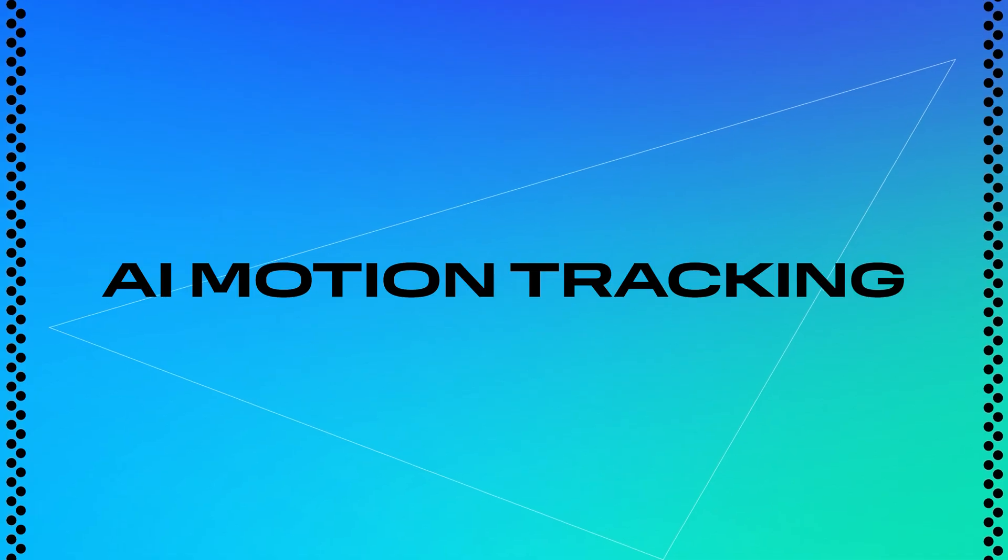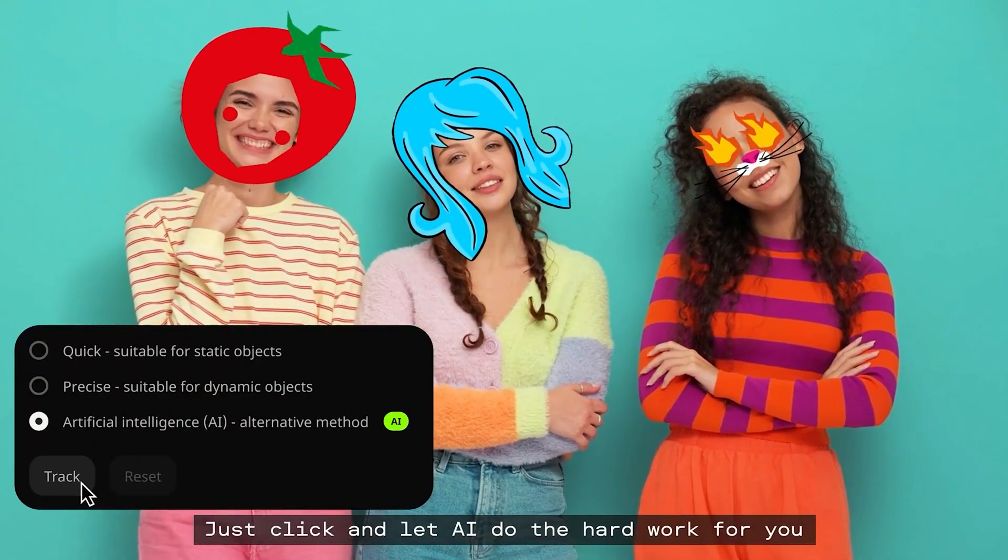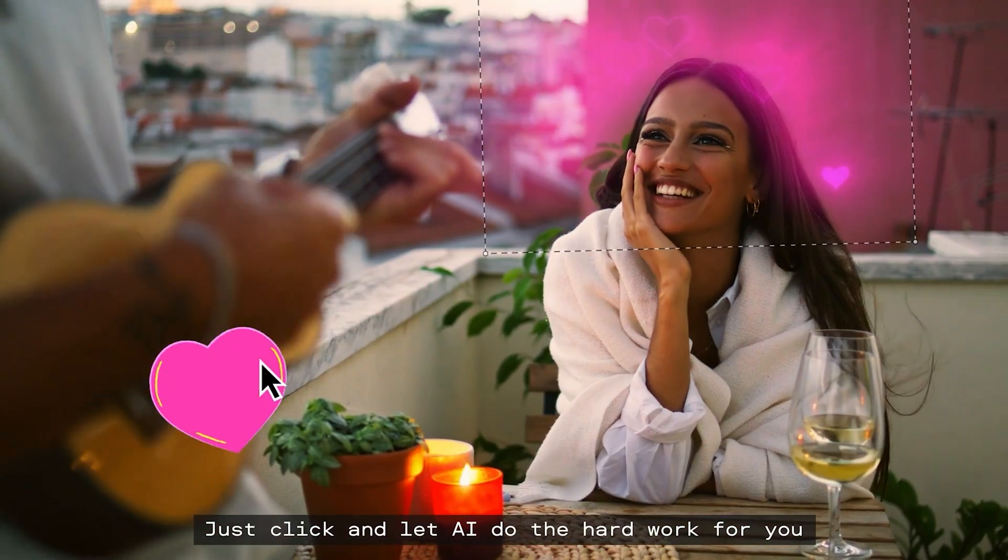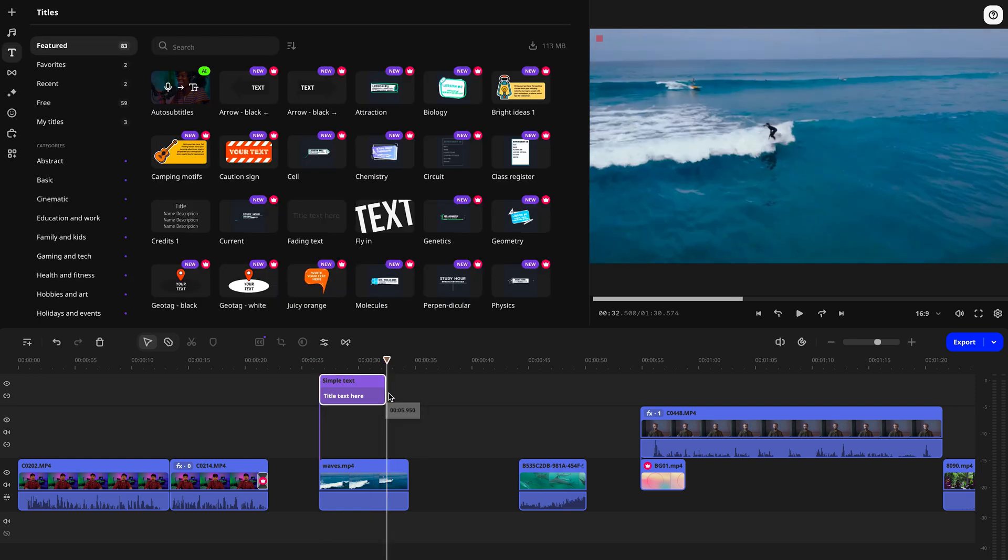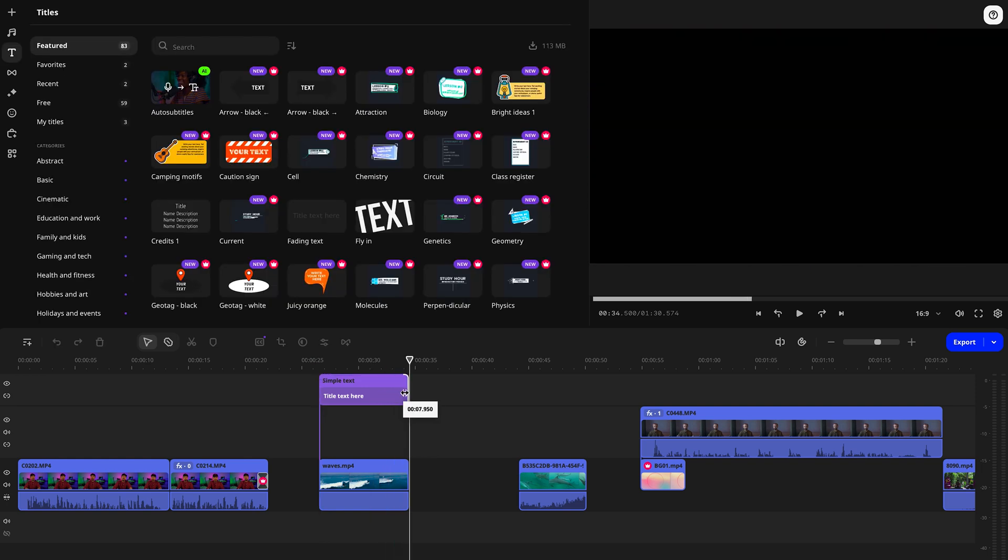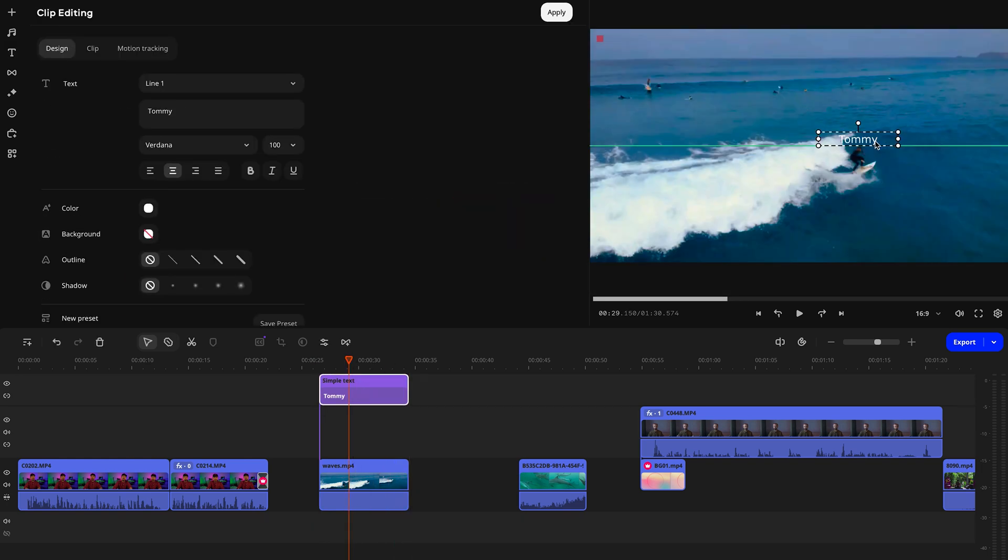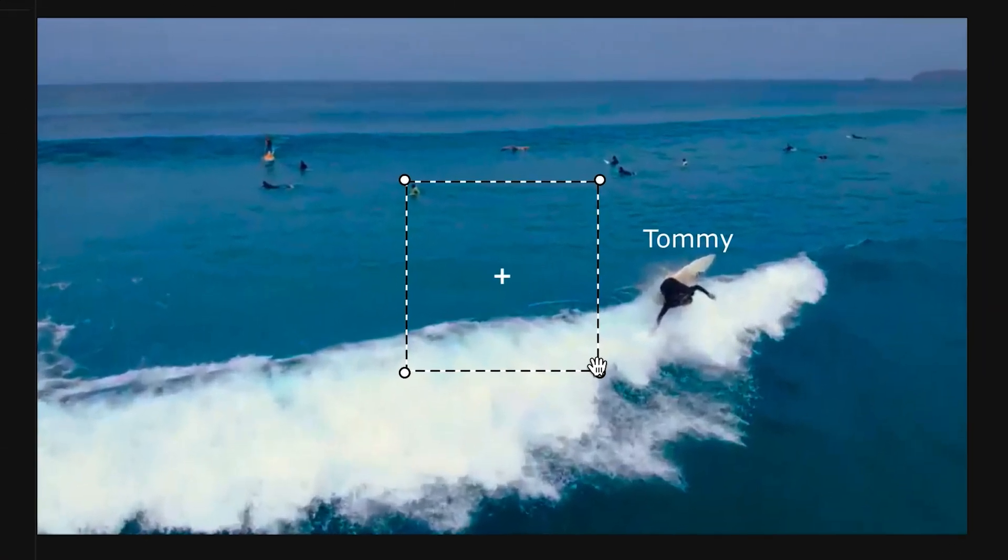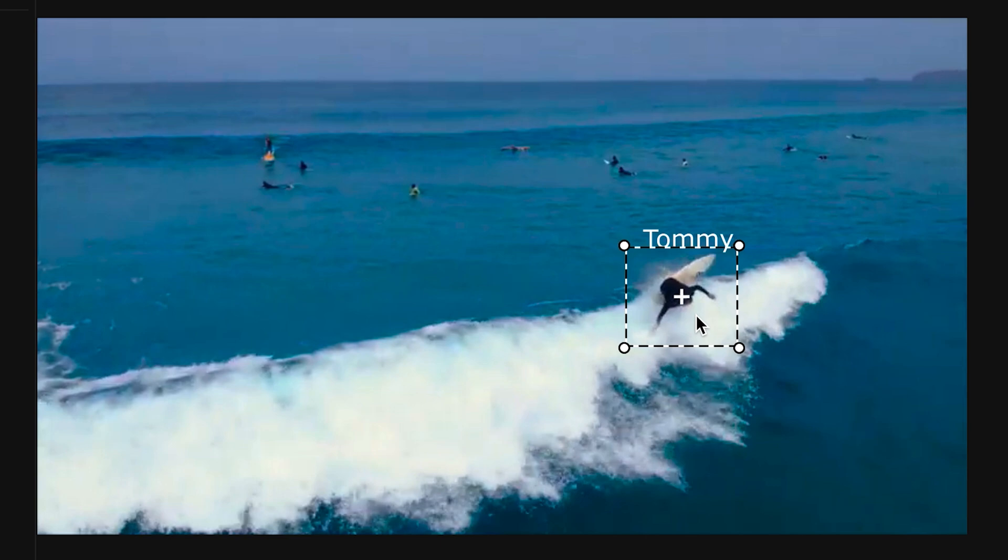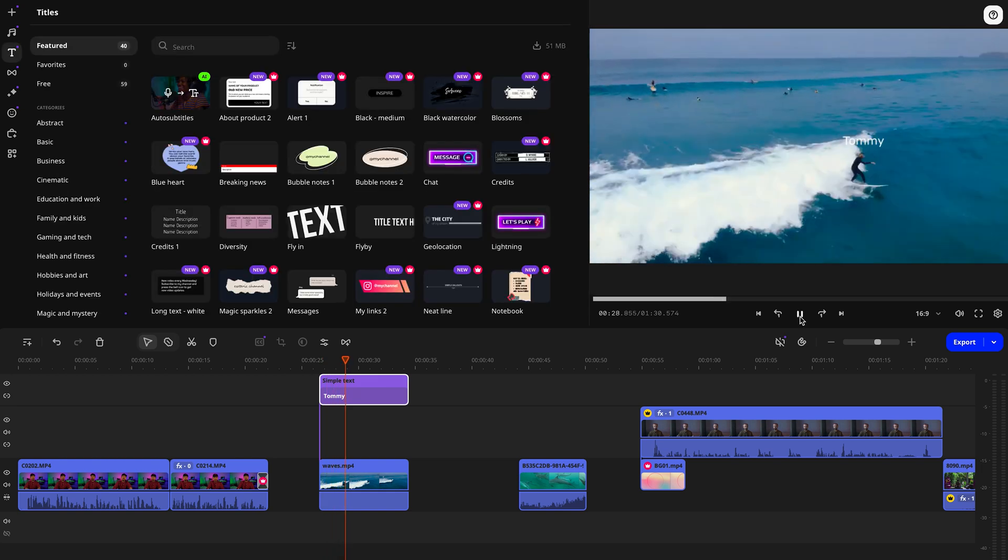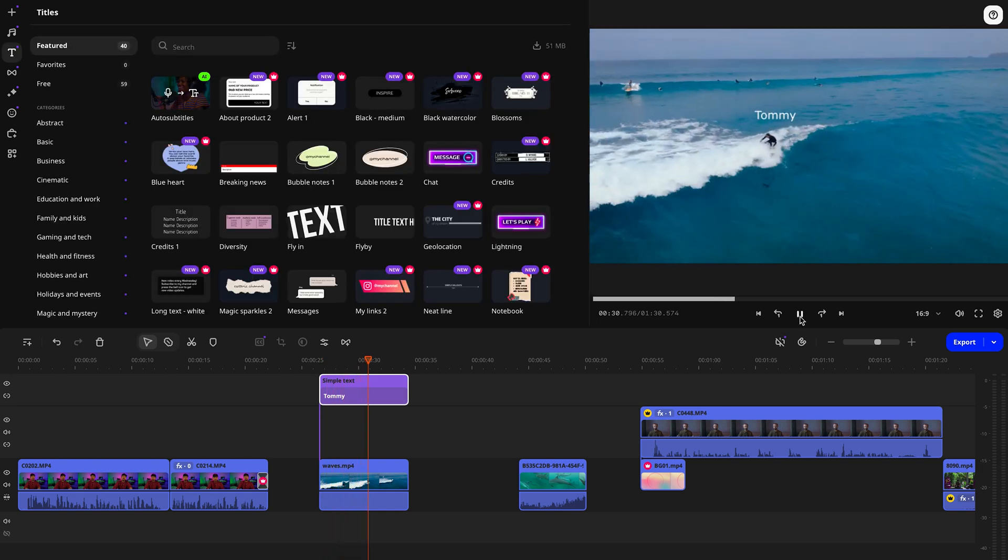So the next cool AI feature we're diving into is AI motion tracking. Back in the day, animating everything by hand was the norm. Now you can just hand that work over to AI. It automatically adjusts the frames, keeping track of the moving object in your video. Here's how it works. You grab any sticker, shape, or a title, set how long it should last in the timeline, place it on the right frame, and activate the motion tracking tool. Next, you just draw a box around the object in the frame that you want your element to follow. Then choose the tracking mode. You've got quick, precise, but we're going with the artificial intelligence. Hit the track button, and boom! The element sticks to the moving object and follows it smoothly.